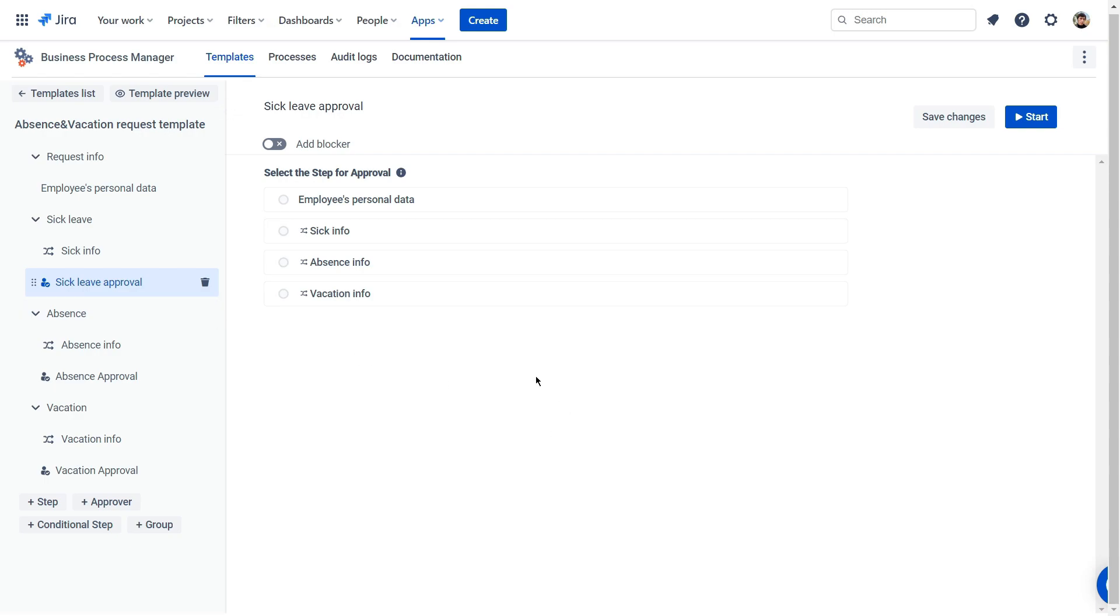First, you need to select a step that requires approval. As we have three processes that need approvals, we will create a step for each.